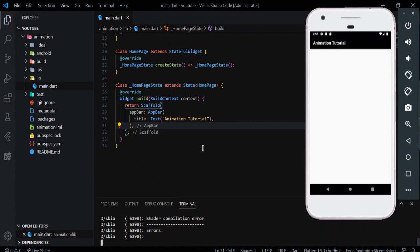Welcome back to my channel. This is another video on Flutter, and this time we are going to discuss Flutter animations. When we talk about animations, we need to discuss the basic animations first, and then we'll move on to a little bit more complicated animations using tweens. So first I'm going to show you how to do basic animations and then we'll move on to tweens.